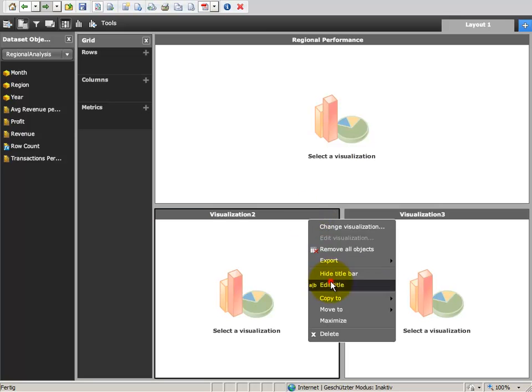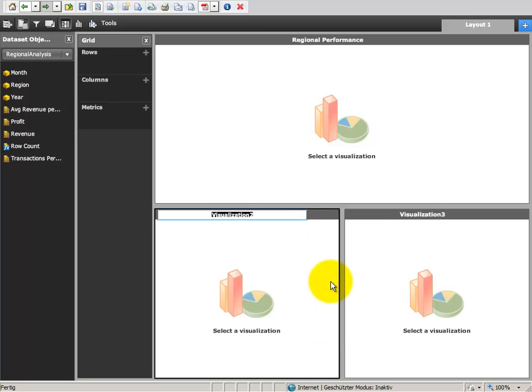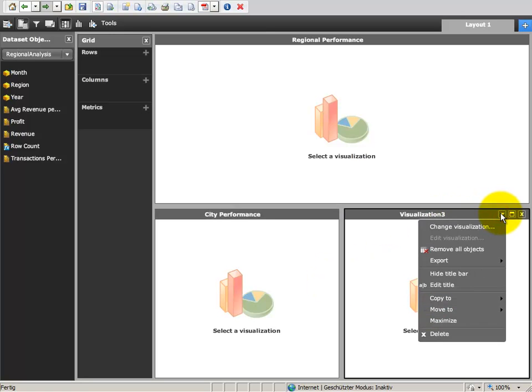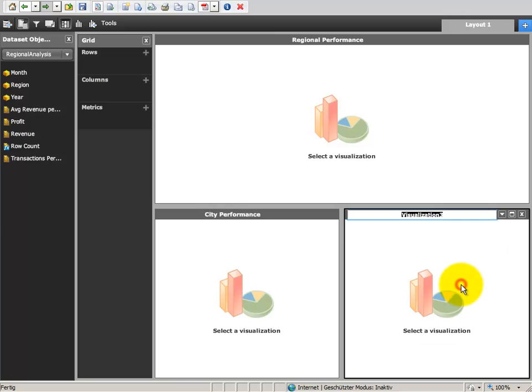Each layout element can have its own title. Layout elements like grids and graphs can be resized as you like and you can change their visualization to full screen mode or minimized.